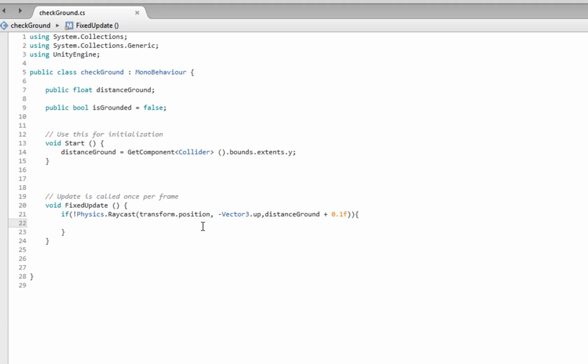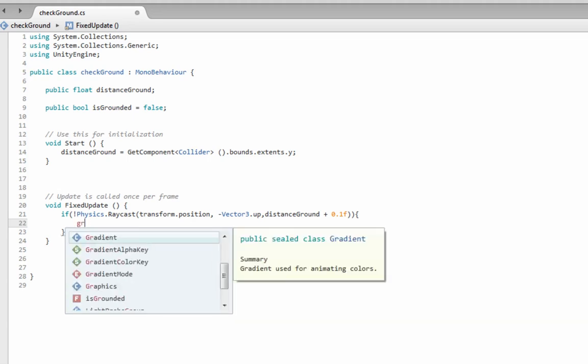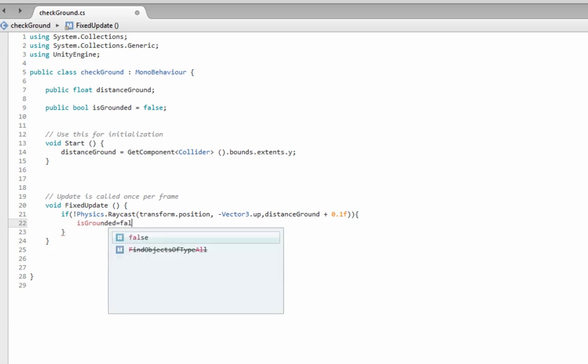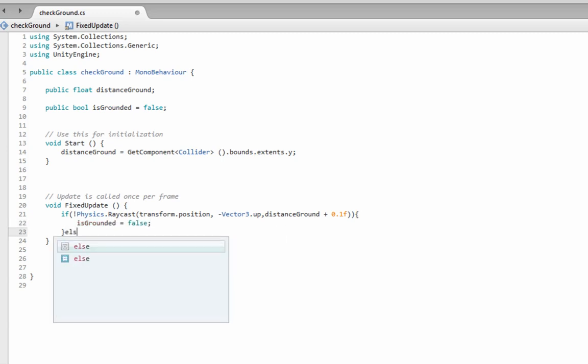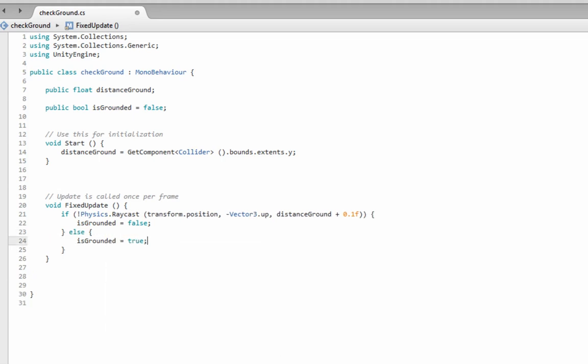So from there, we're going to say grounded, is grounded false, and then, pretty easy, else, if we're not in there, is grounded true, that's it.